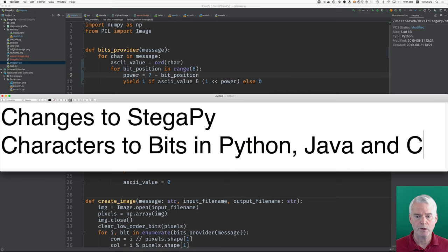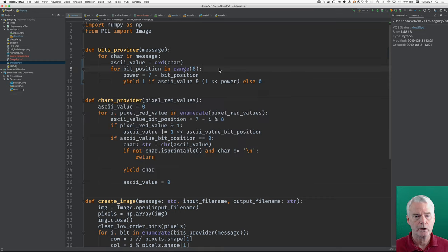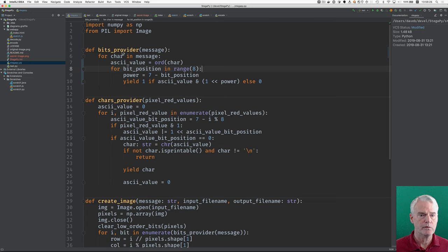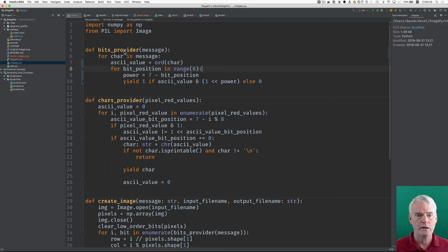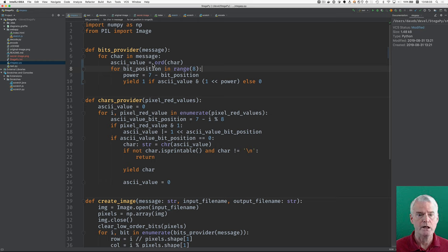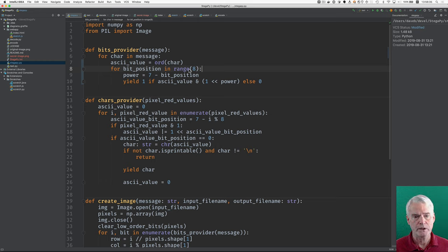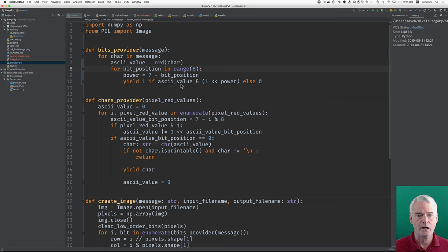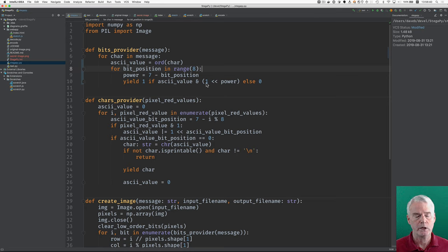So this is the original graphic, and this is the graphic with the message that's in there. There's some other changes in here, but you can look at them yourself on GitHub if you want to. Now, let me show you, back to our plan here, characters to bits in the three different languages. And here's the bits provider generator in Python, and it takes the message and gets each character out, gets the ASCII value for that. And then for each of the eight bits, it sees if the bit is on and then yields a one or a zero.